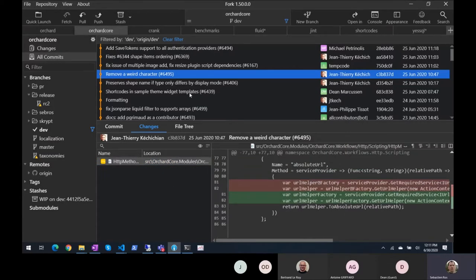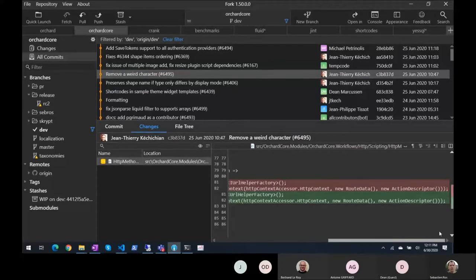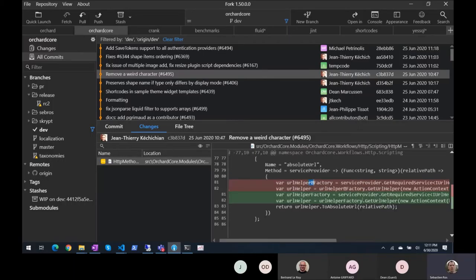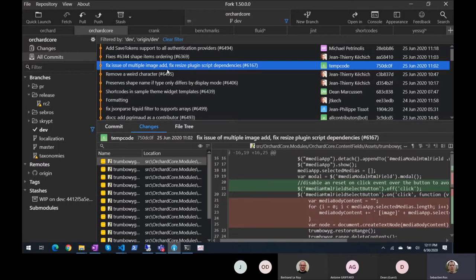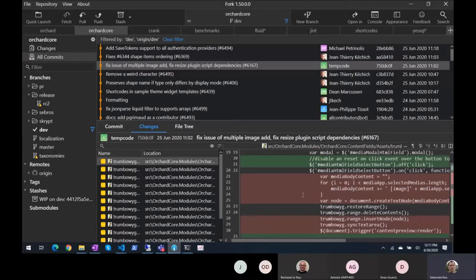Remove a weird character — maybe copy paste. Sorry, when I refactored that, I must have copy pasted the code from somewhere, some whitespace here. Fix issue of multiple image add, fix resize plugin, script dependencies — multiple image add. JavaScript improvements for the media manager.